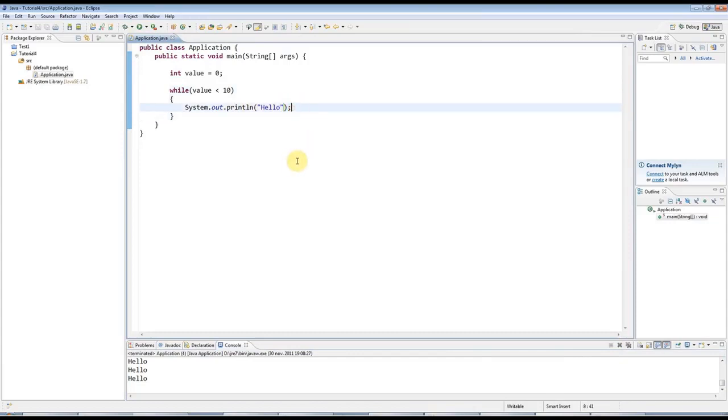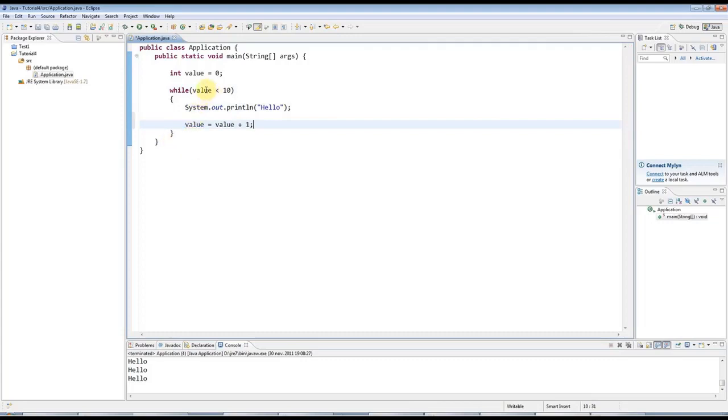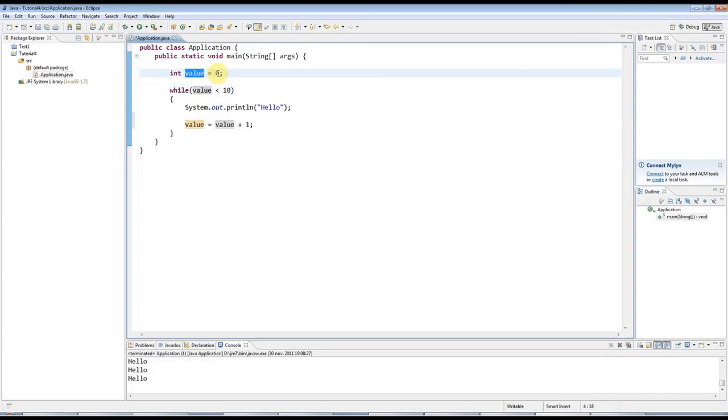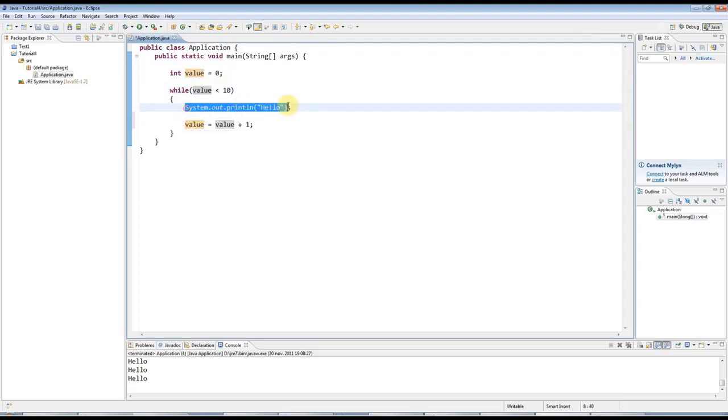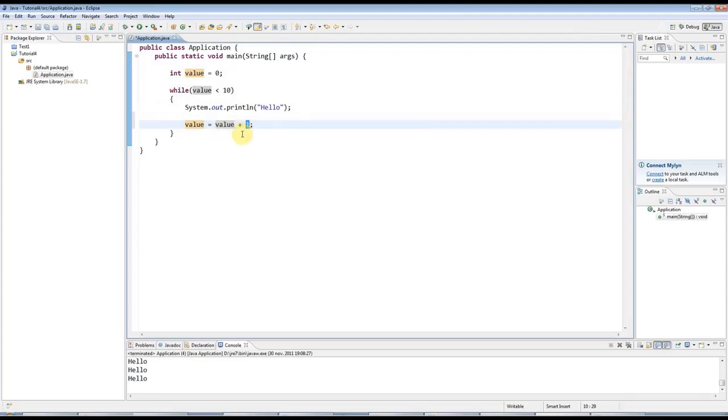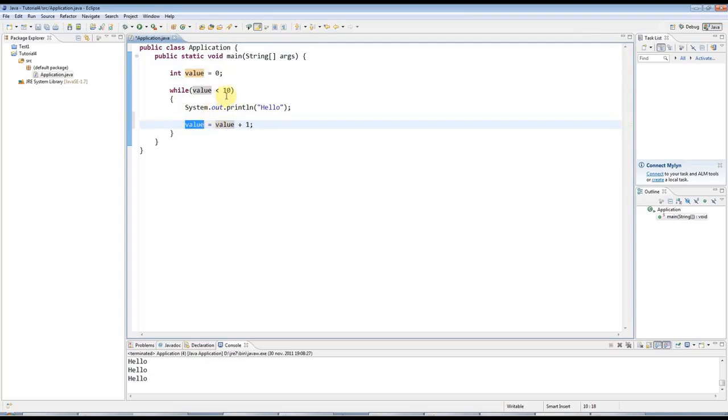But what I can do to make this more interesting is, here I can say value equals value plus 1. What's happening is, to start with value equals 0. And then this condition is true. So the loop starts to execute. We output some text and then we say whatever value is, add 1 to it and then store it back in value itself. So value is going to increase 0, 1, 2, 3, 4, 5. And eventually it will be equal to 10. And when it's equal to 10, this condition is no longer true. And the loop stops.